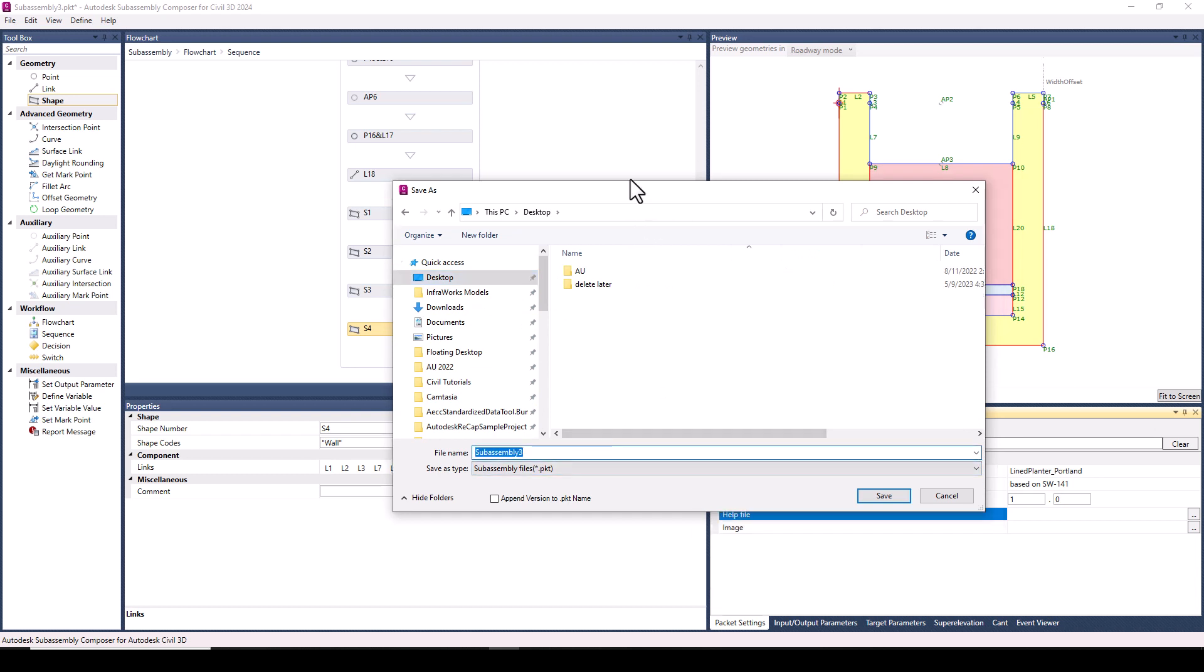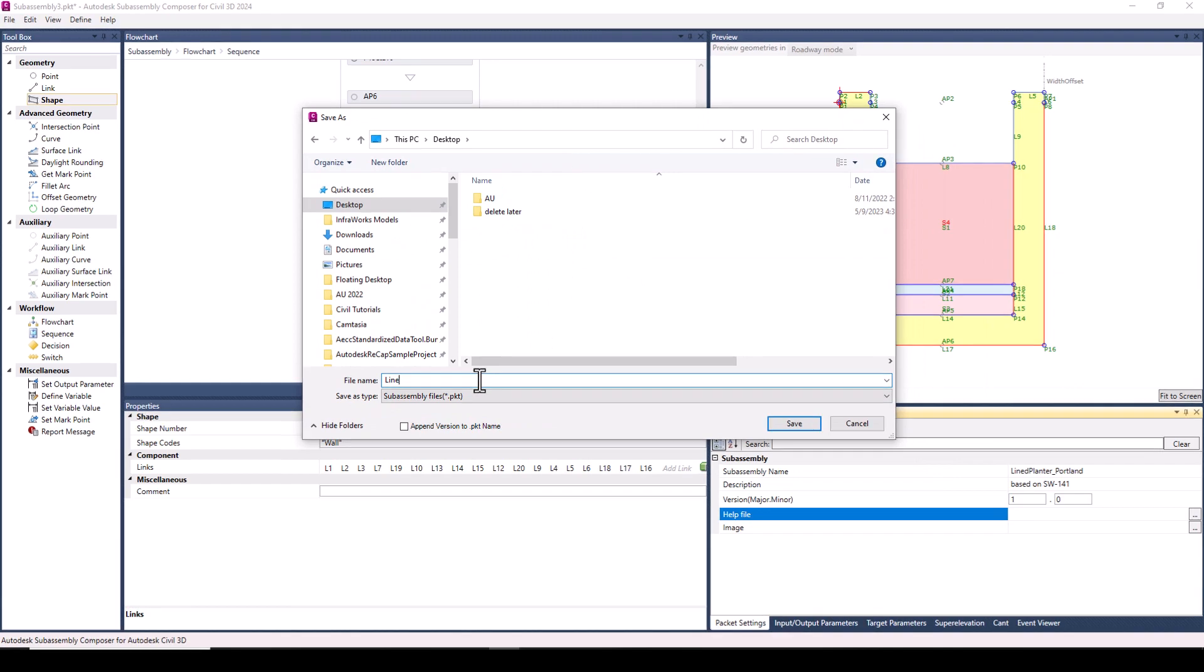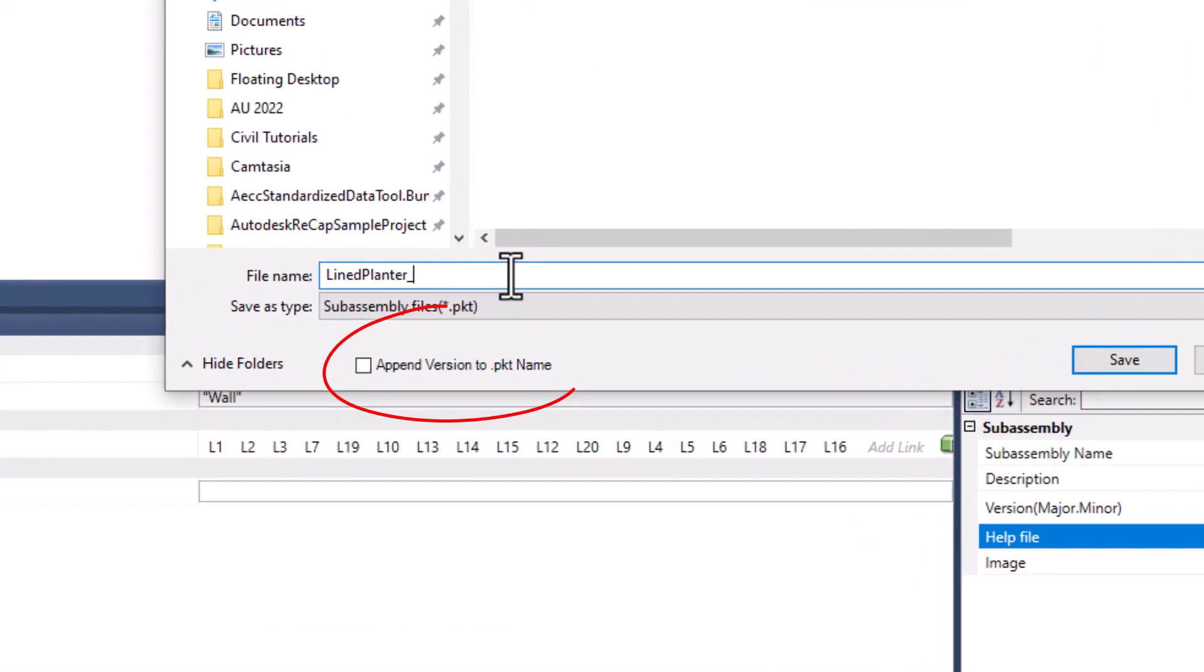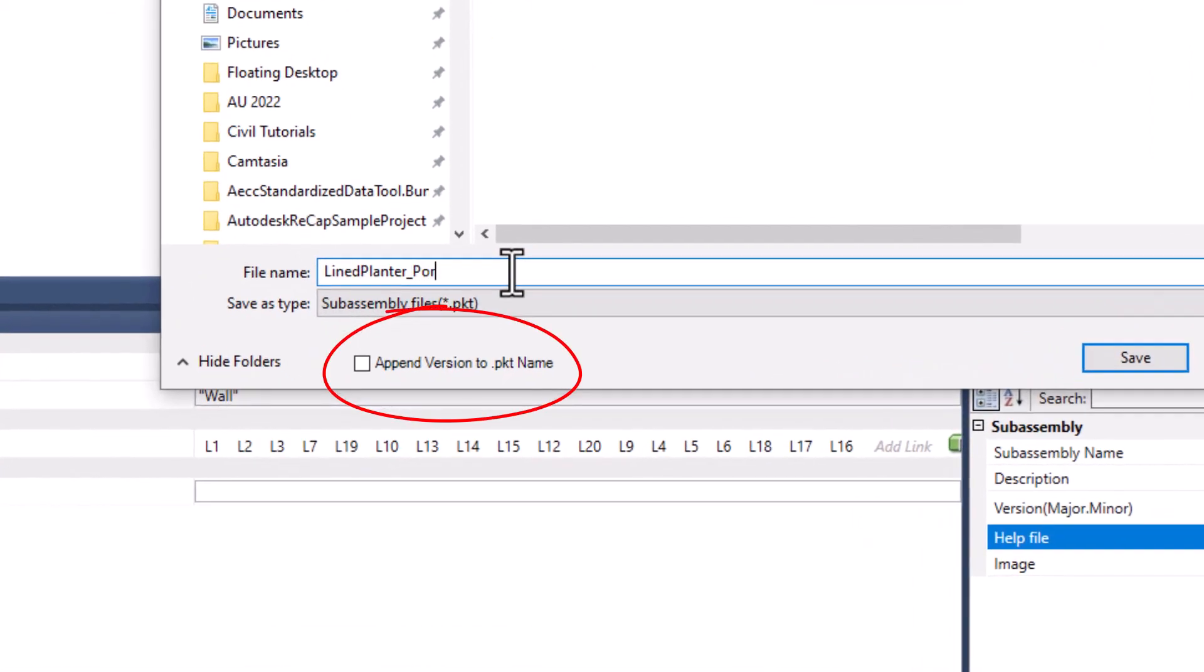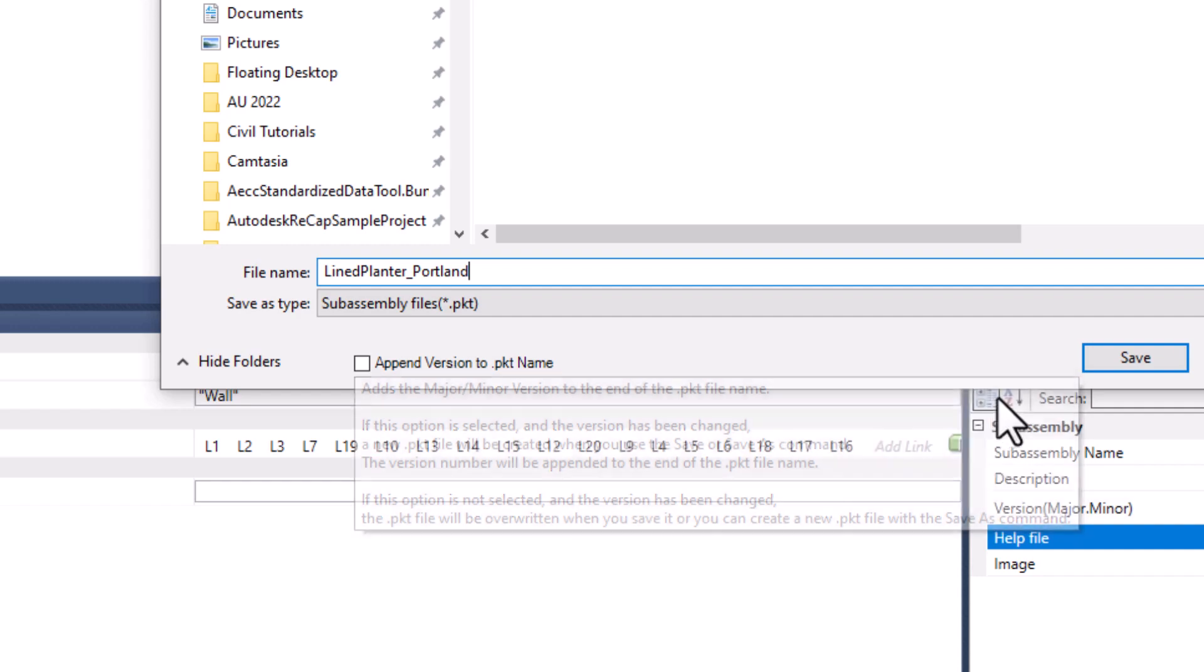Now, as I save, you'll notice append version to PKT name, which is unchecked by default. This is another option on ways to organize your PKT's new feature. The benefit of appending the name is that you get built-in version history. Alternatively, you can keep it all within one PKT file and change the major and minor versioning as you make changes.